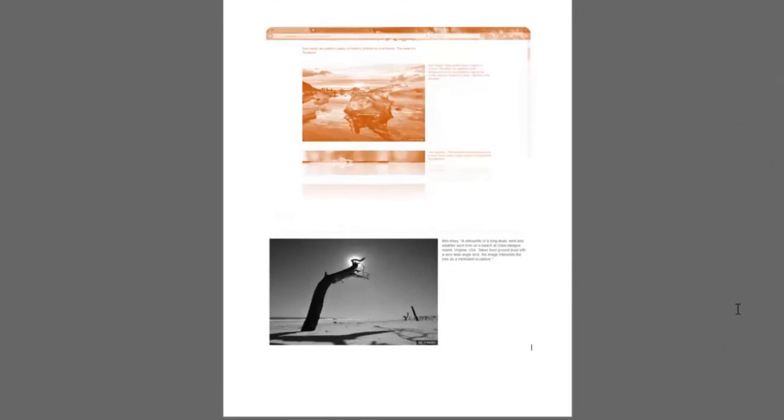Add effectiveness to your document and save time by using the screenshot feature on Microsoft Word 2016.